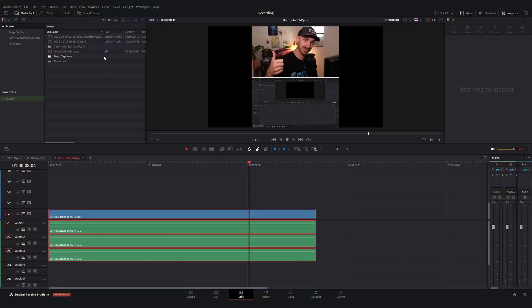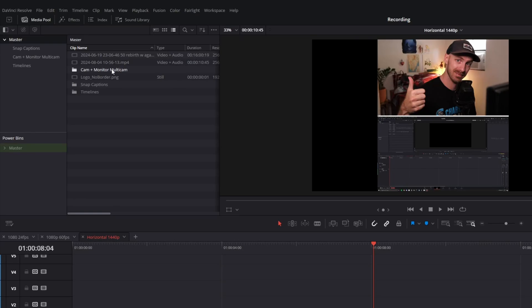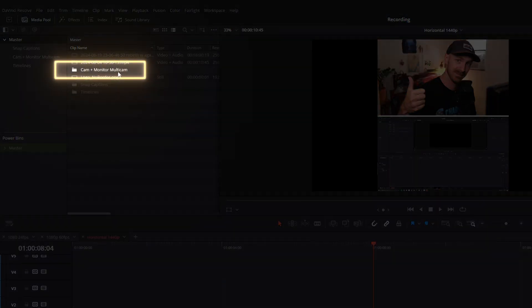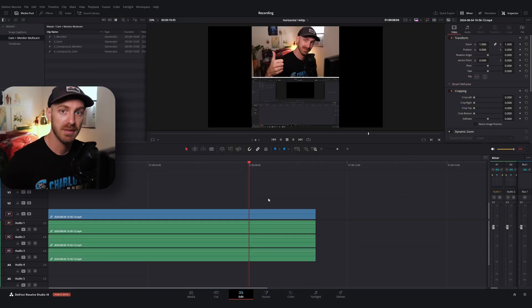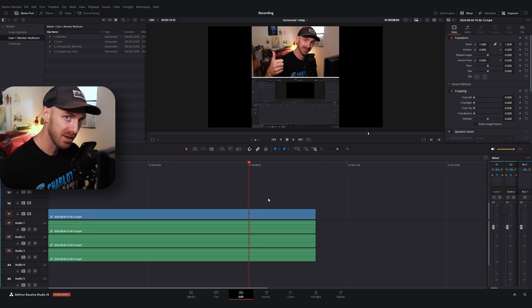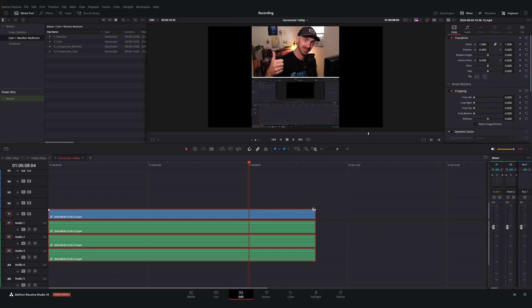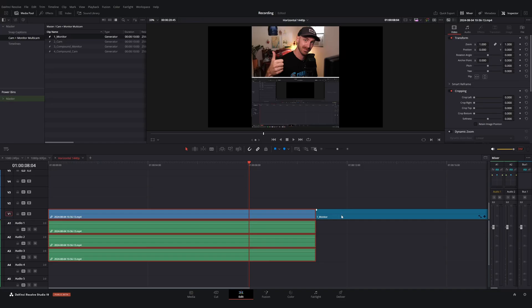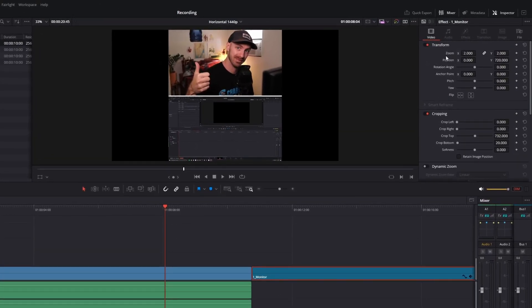Now, over here in my media pool, you'll see I have a bin or a folder in DaVinci Resolve that's called cam plus monitor multicam. And if I open this, you'll see I have four generators inside here. These are adjustment clips that I've saved with specific properties attached to them that I can copy and paste to my video. So what I can do is if I have my video file saved down here, I can drag and drop the first adjustment clip, which is the monitor clip. And if I click on this clip over in the inspector tab, I have zoom position and crop properties already pre-saved.